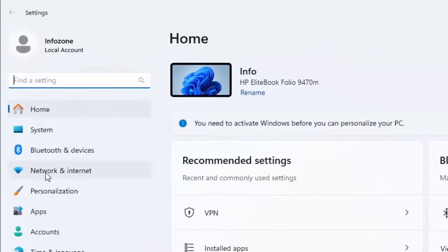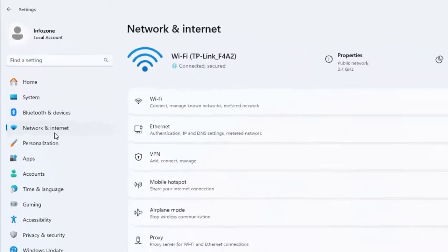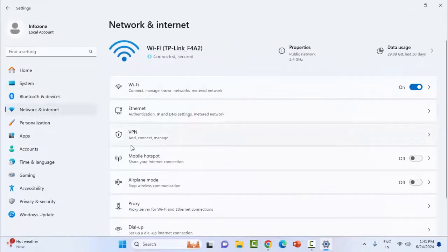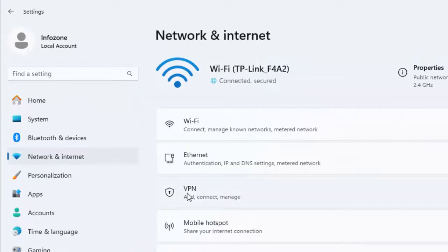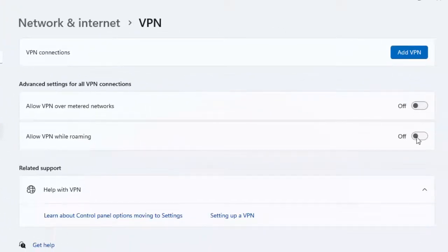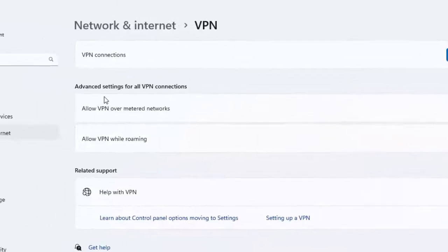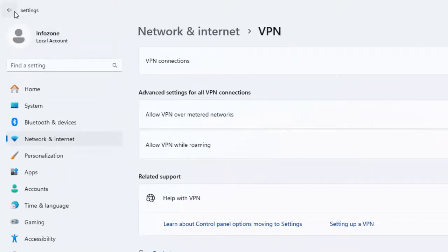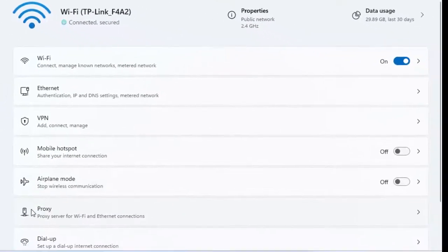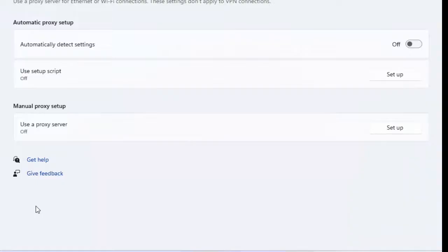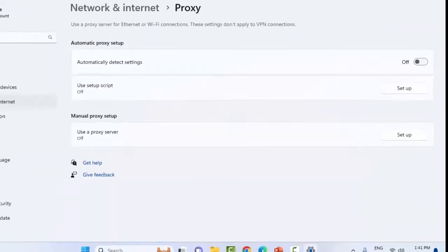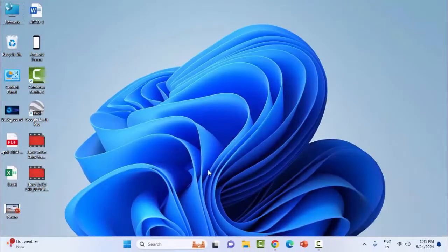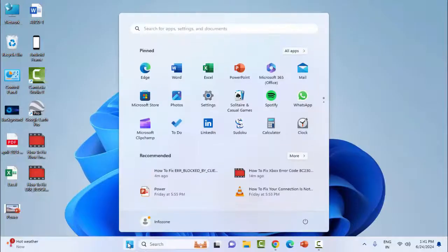Now select Network and Internet. On the right side, first select the VPN option and disable the VPN settings. Go back, select Proxy, and disable the proxy settings. After this, close the window and go to the Start menu.